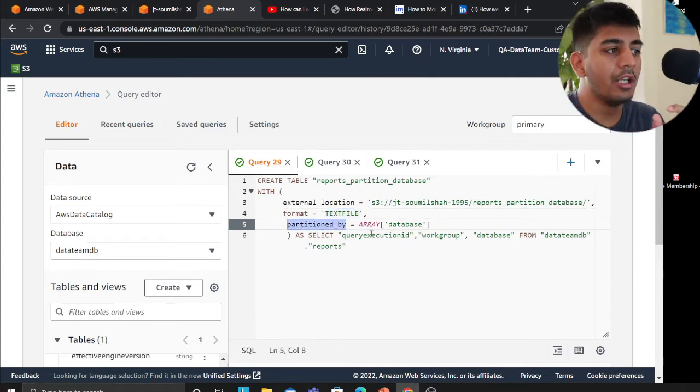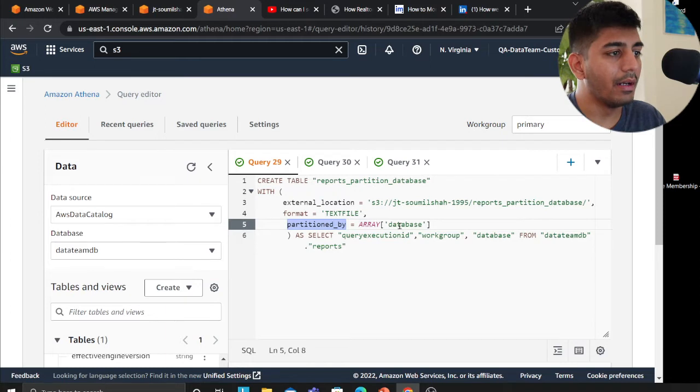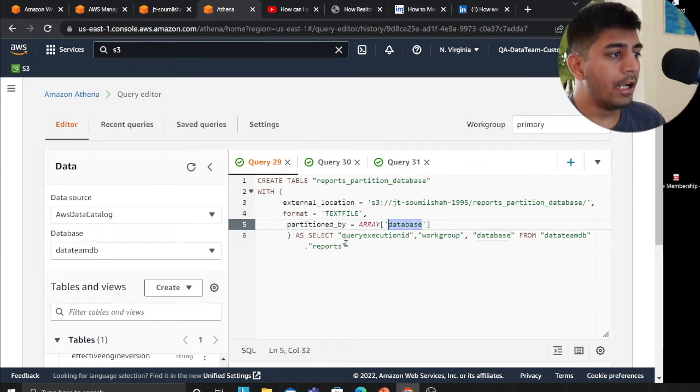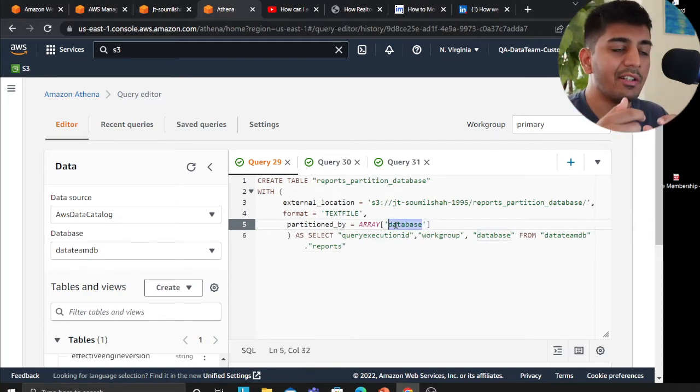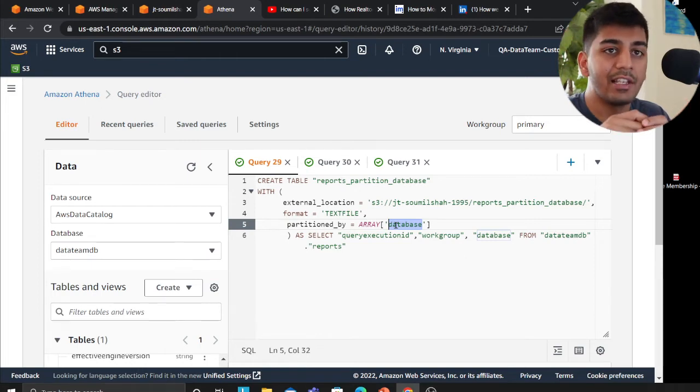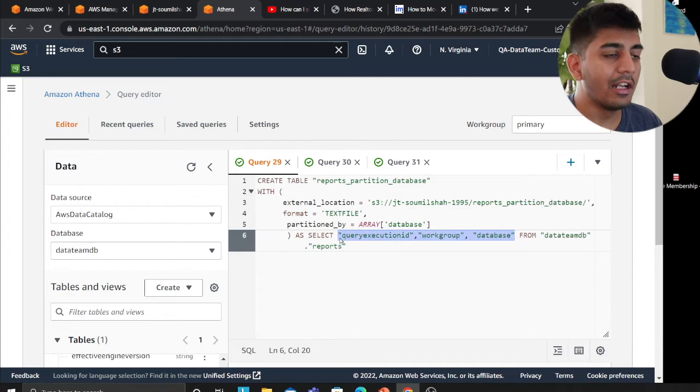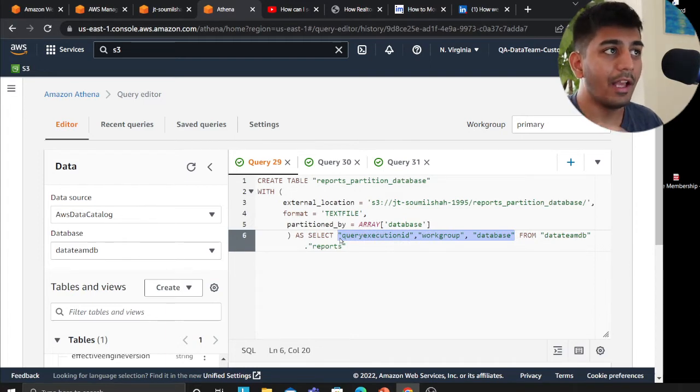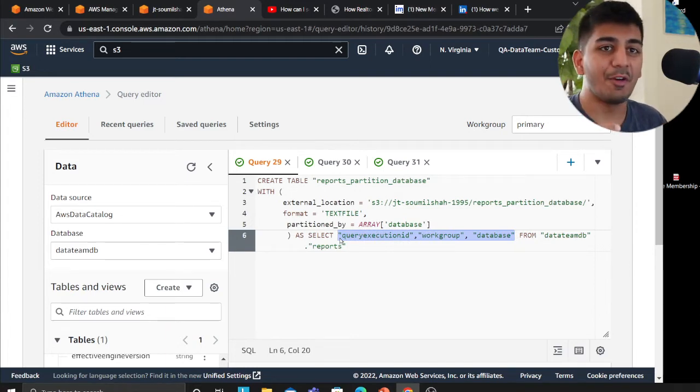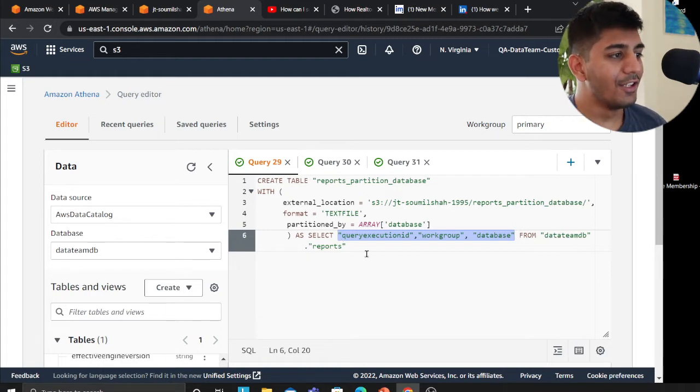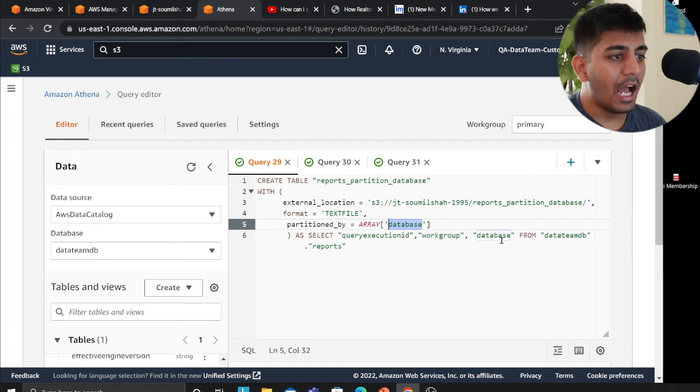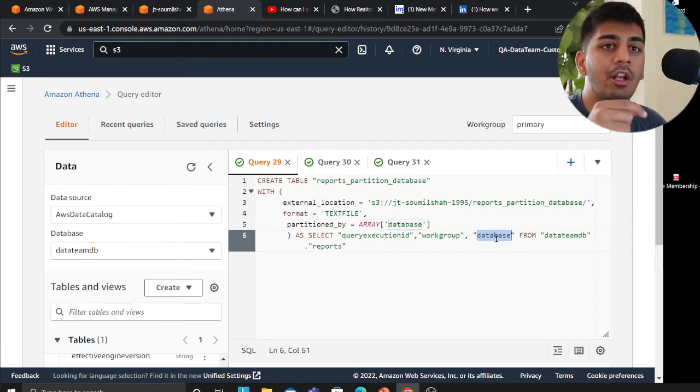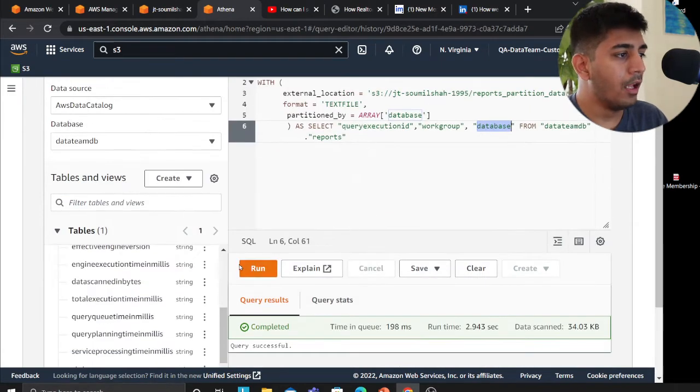Now I'm using an attribute here called partition by and I'm giving it a column that I want to partition by. This is important: whatever column you want to partition, that column should be at the last in your SELECT statement. If you just simply wrote SELECT star, this would give you an error. It took me a while to understand after doing a lot of Googling and Stack Overflow. Since I want to partition this by a column on database, I have to make sure that particular column is at the end of my SELECT statement.